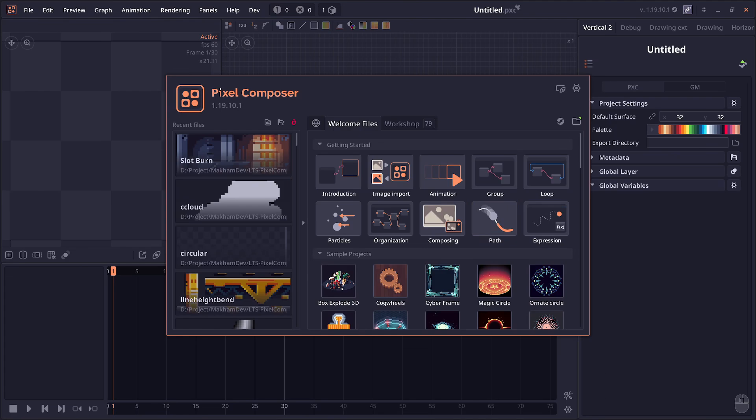Welcome to Pixel Composer 1.19.10. This version was supposed to only be about the new Steam Workshop browser, but I managed to add some other features as well, so we're going to talk about that first.